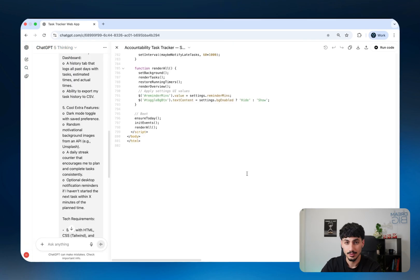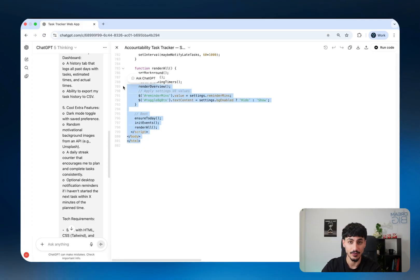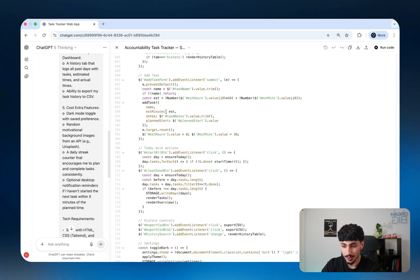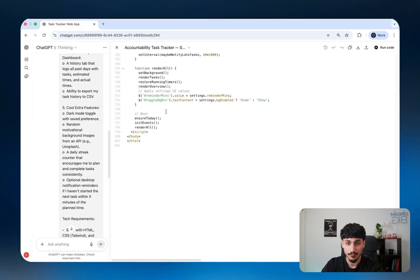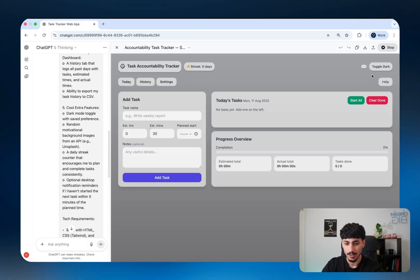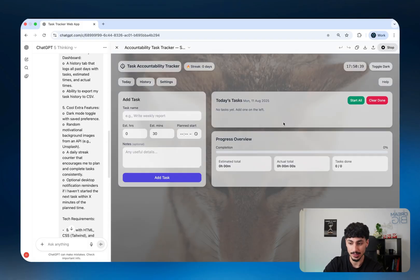All I have to do is send this through and then two minutes later, ChatGPT will give me 801 lines of code. 801 lines from one single prompt. That's insane. What's even more crazy is I can click on run code and just like that, my app comes up. One prompt, one output, and a full app.